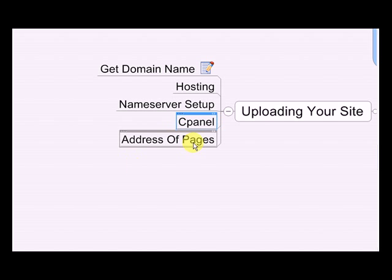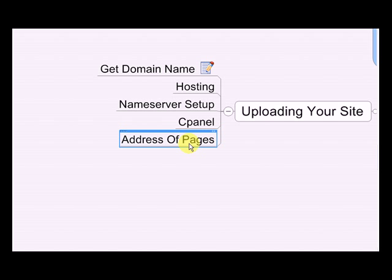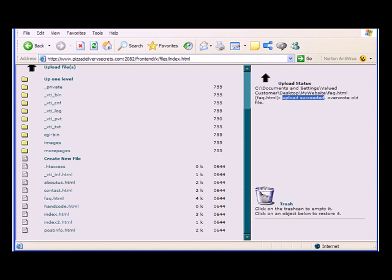So now you know how to upload your website online, and you also know the address of the pages. And the address of the page is very simple.